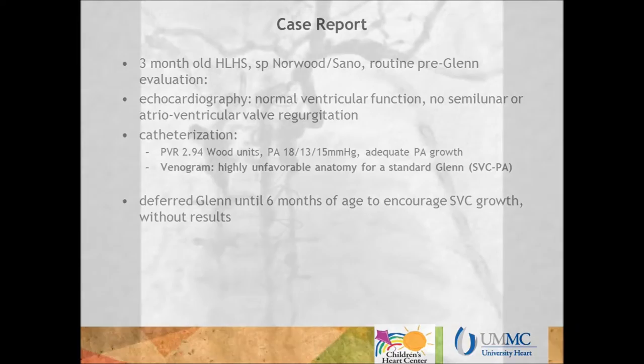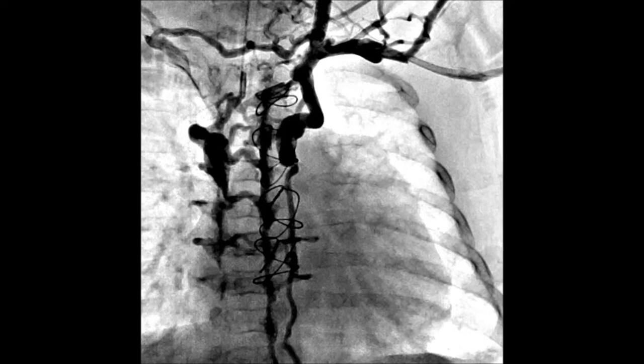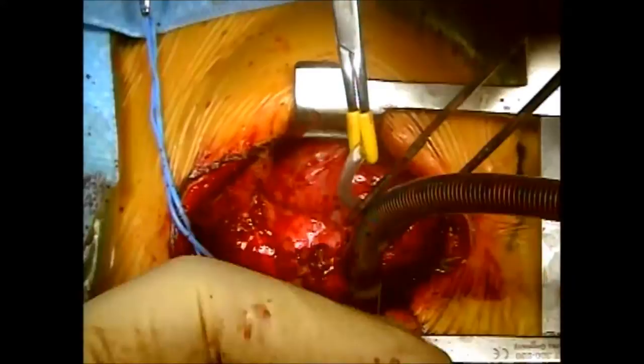Here is the venogram showing a thrombosed innominate vein, multiple veno-venous collaterals between a small right SVC, an accessory hemiazygous, and paravertebral plexuses. Angioplasty attempts were unsuccessful. We deferred the Glenn to encourage SVC growth, without results.